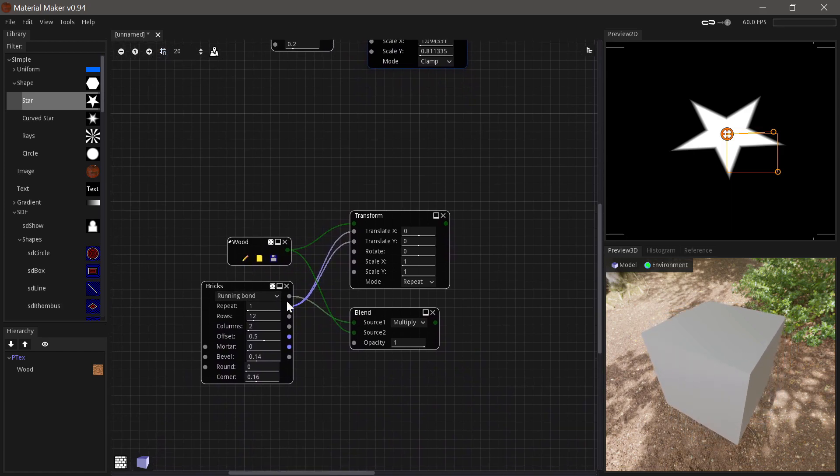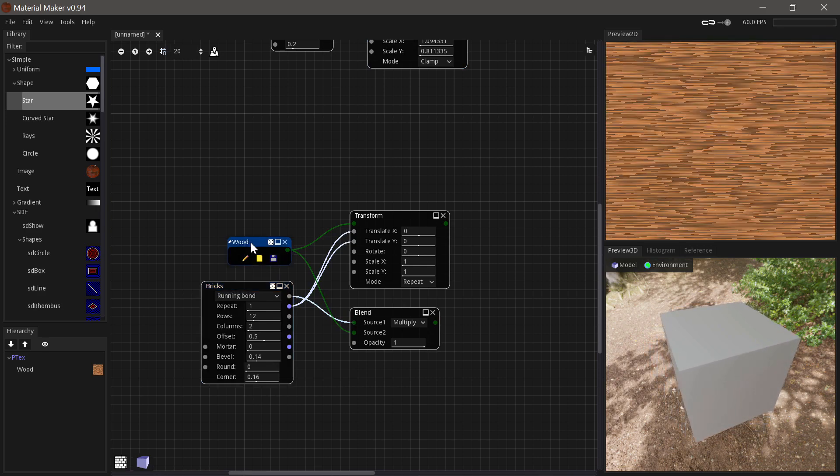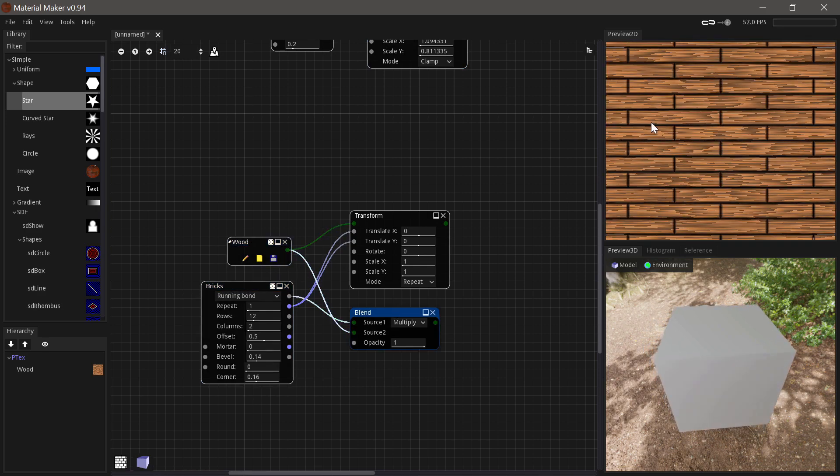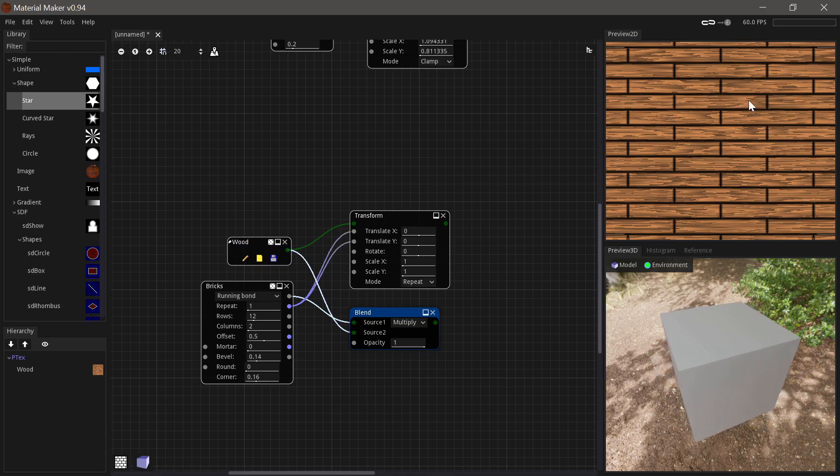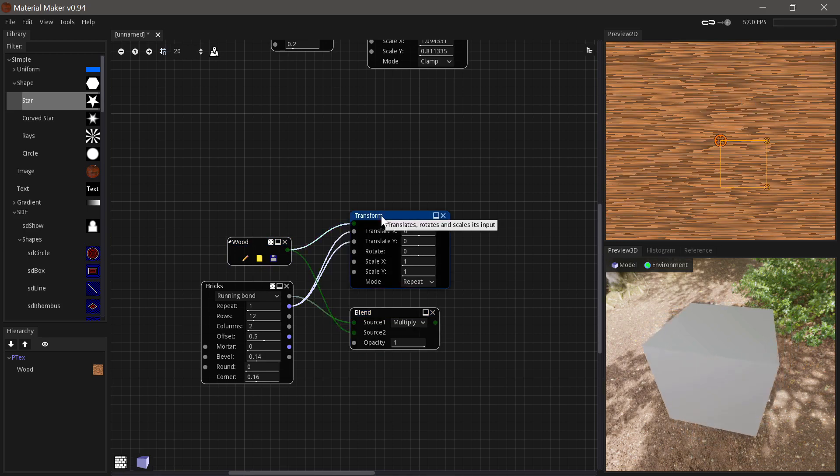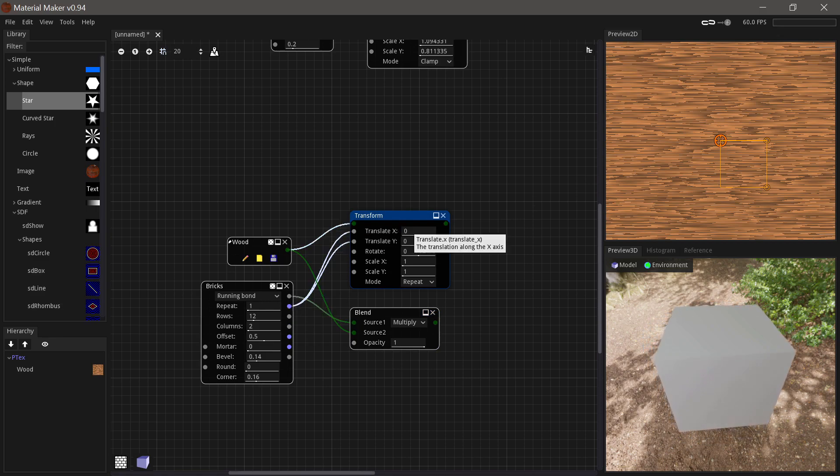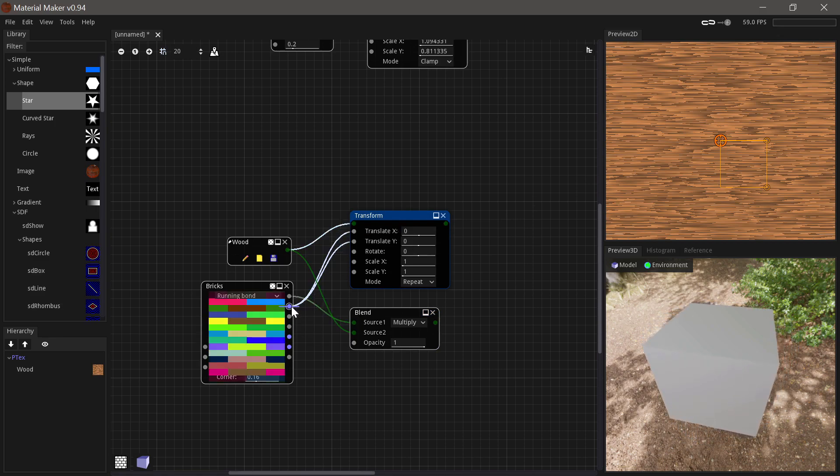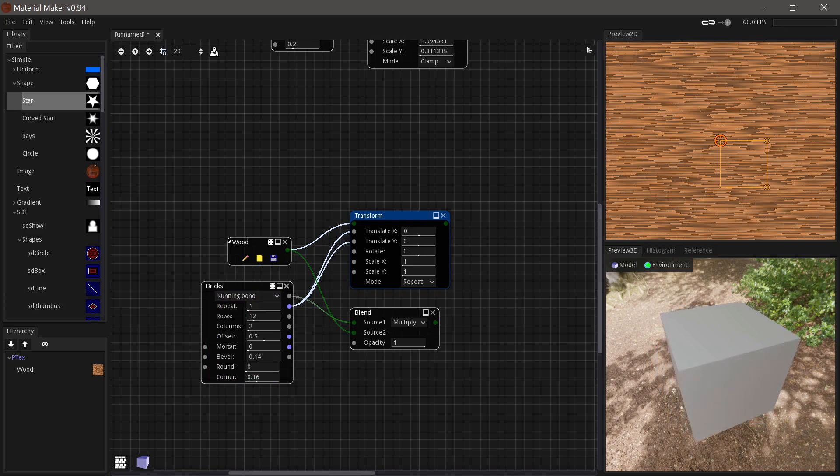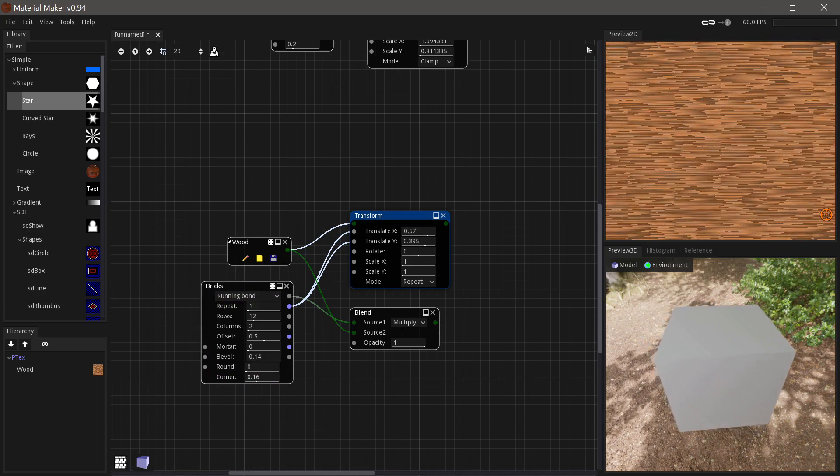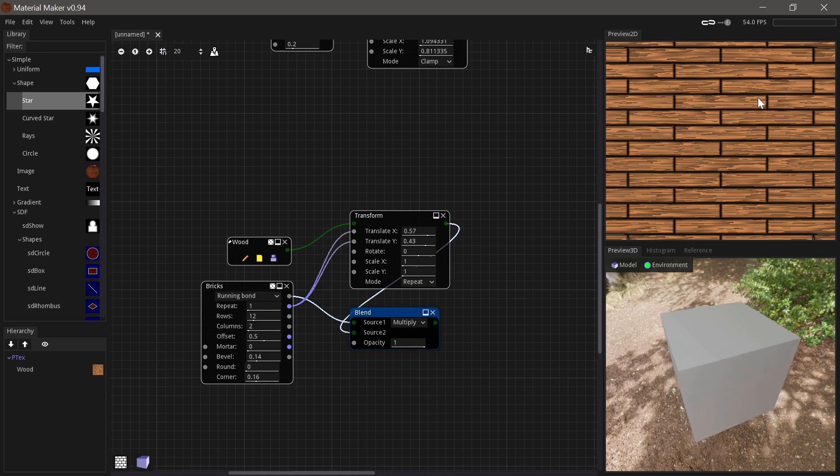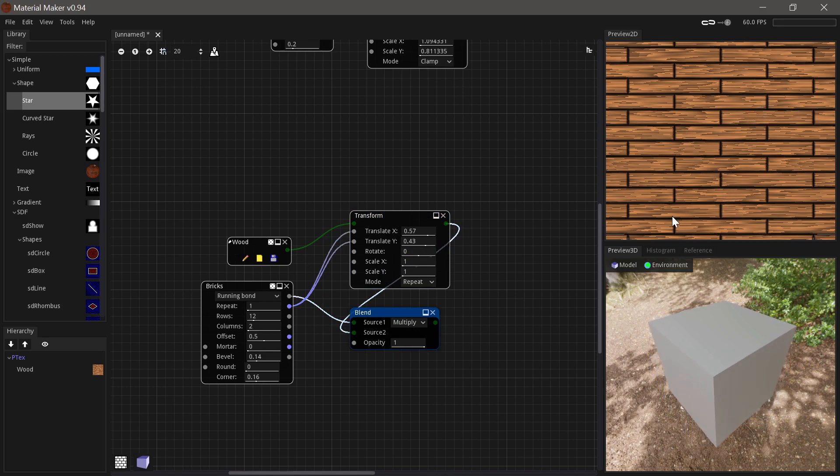One example where you would use this is here where we have a pattern of some planks and a pattern of some wood. And when we blend them together, it doesn't look so great because the pattern just continues across. But then you could use a transform node and have the translation be driven by the random color values. And then you can see we can offset them so we no longer have this issue. And when we combine them, we no longer have the pattern of the wood running across the planks.